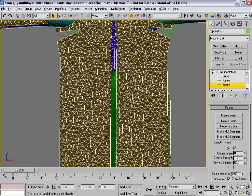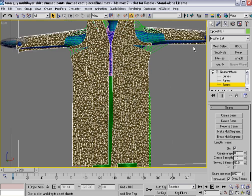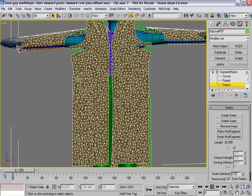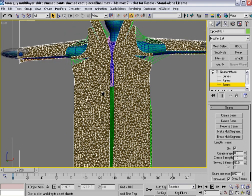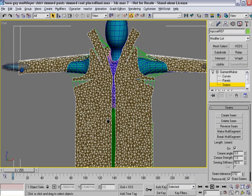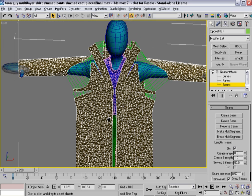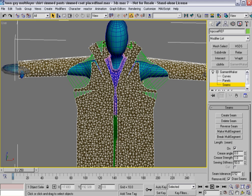And then all I have left is the arm holes. So I'll create those seams out, and finally, I have this crazy collar that we've been working on earlier.